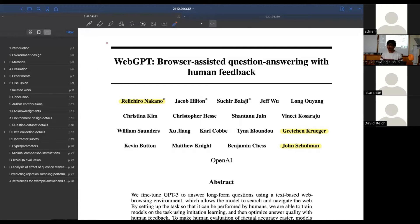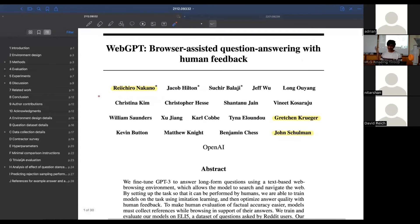Jerry is undergoing COVID right now, so he's unable to present his portion of the talk. We'll see if we can talk about that later. I'm just curious if anyone in this room has read the WebGPT paper. No one? Okay, that's good, because the format of my talk was just going to be going through the paper.